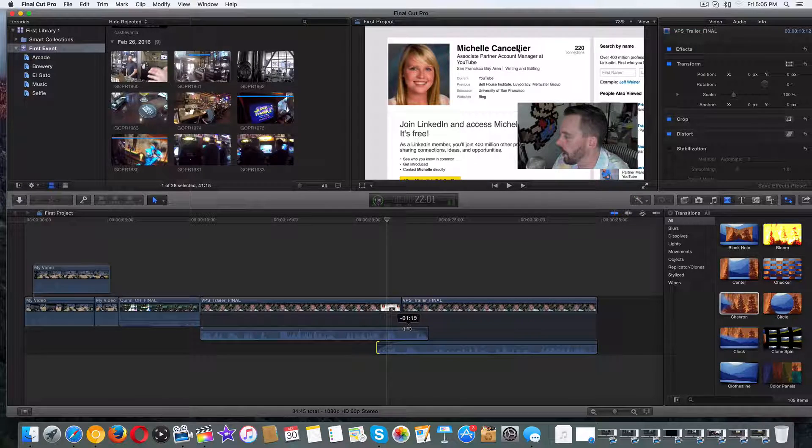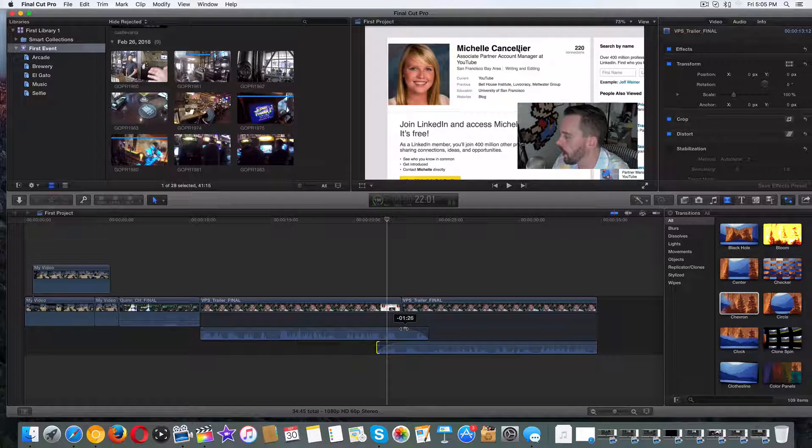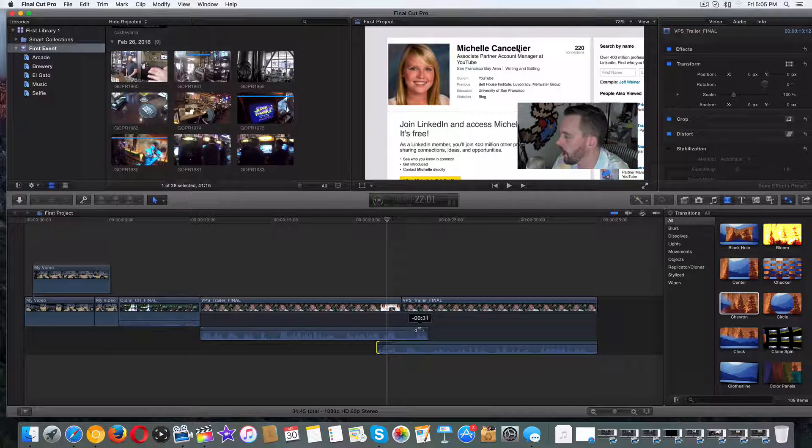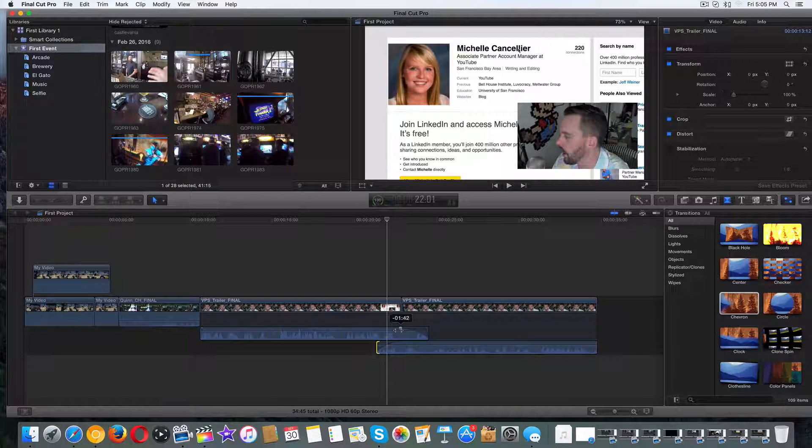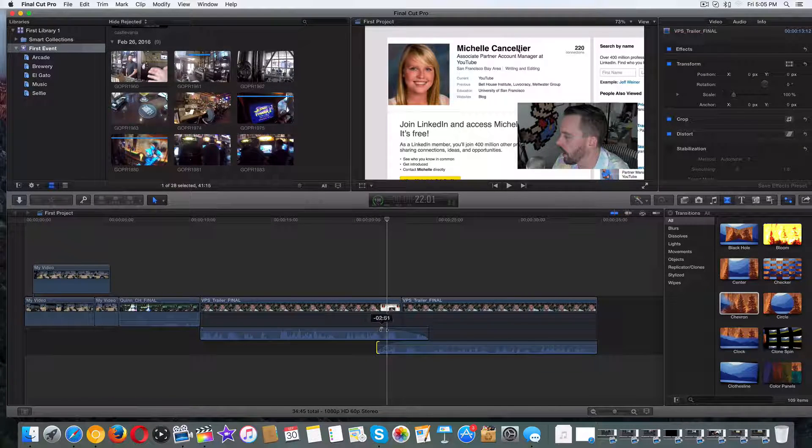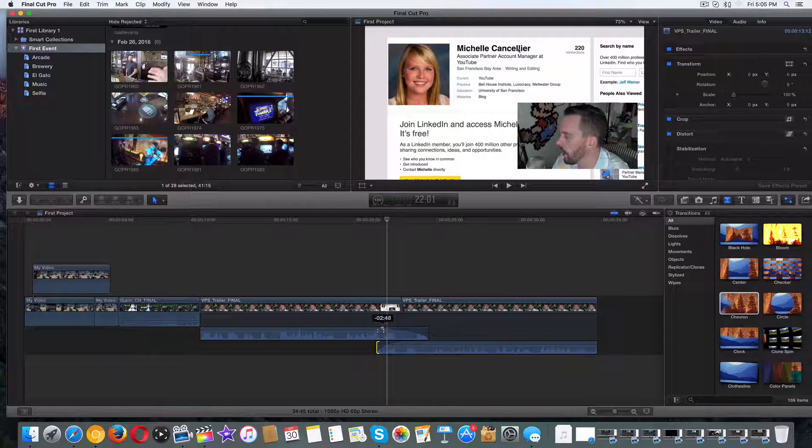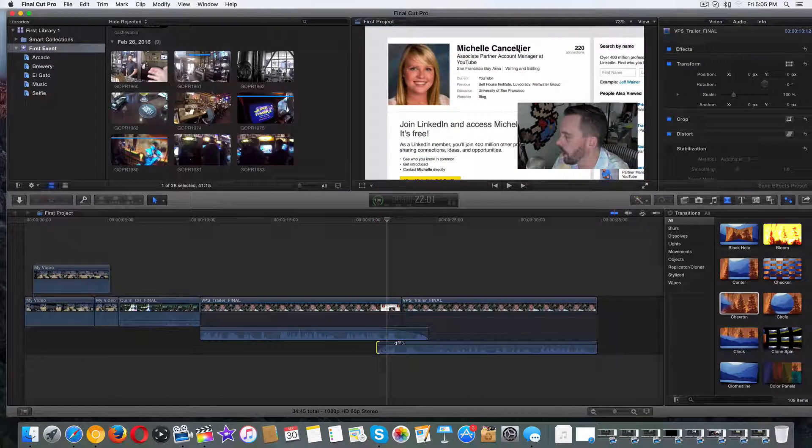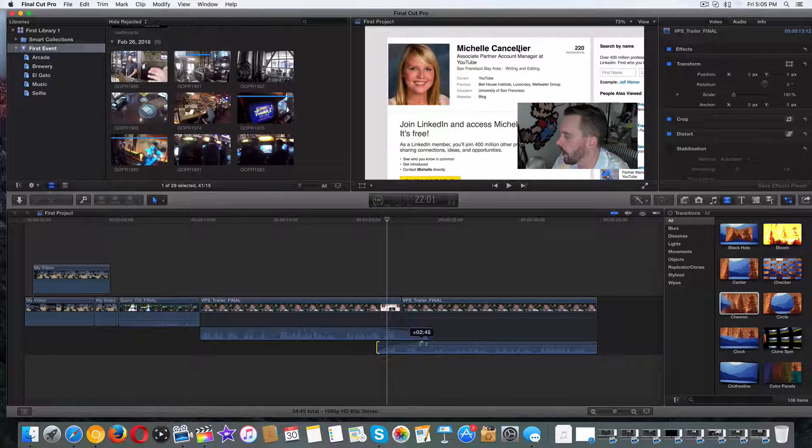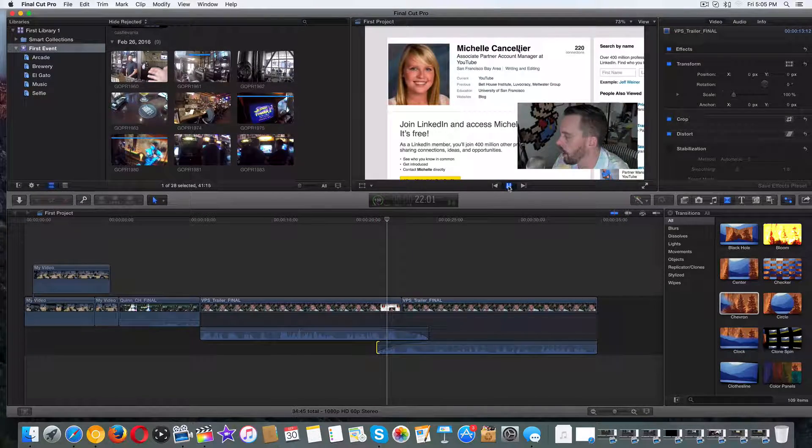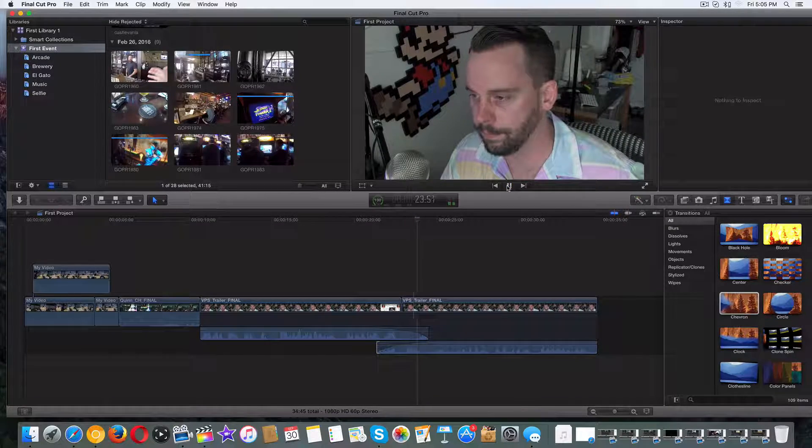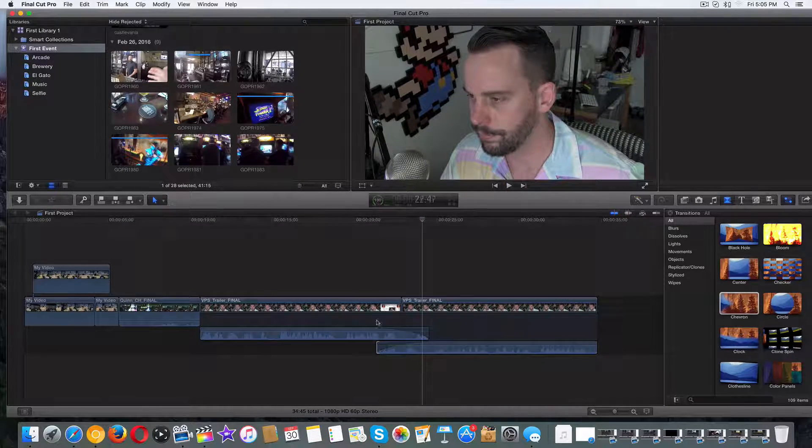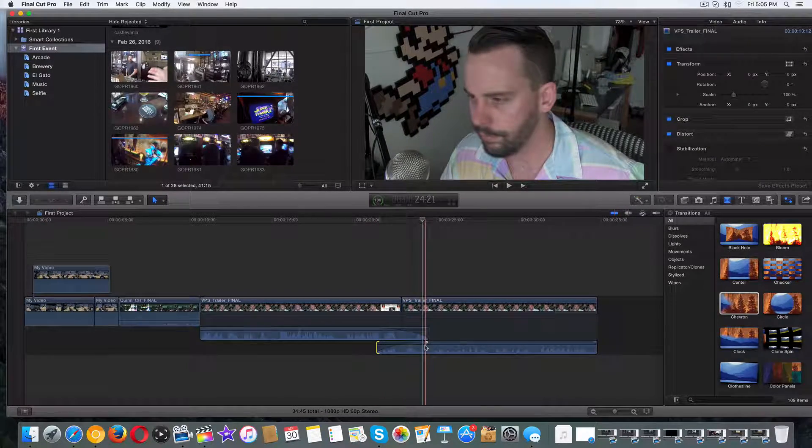Now the faster you want it to fade out, the closer you do it to the ending point. The longer, the slower you want it to fade out, the further you pull it away from the ending point. So I'll pull this one to there and I'll pull this one to here. Just like that. Okay. Well, that's how we do it.